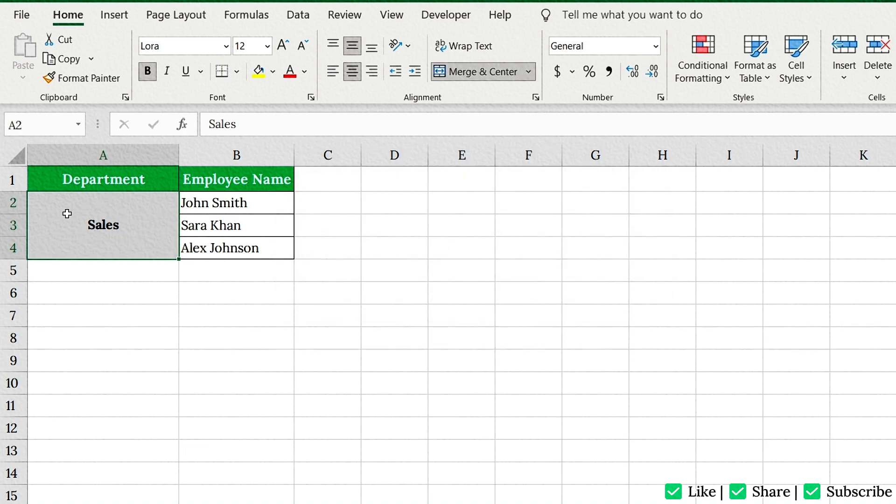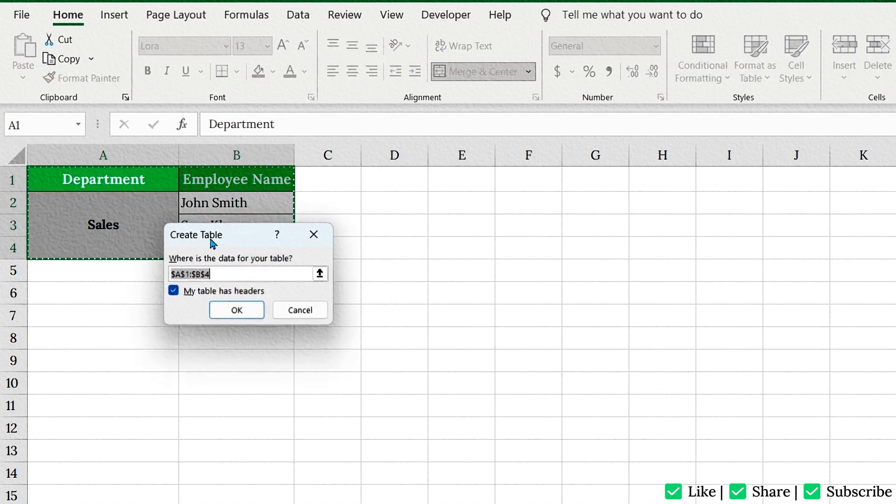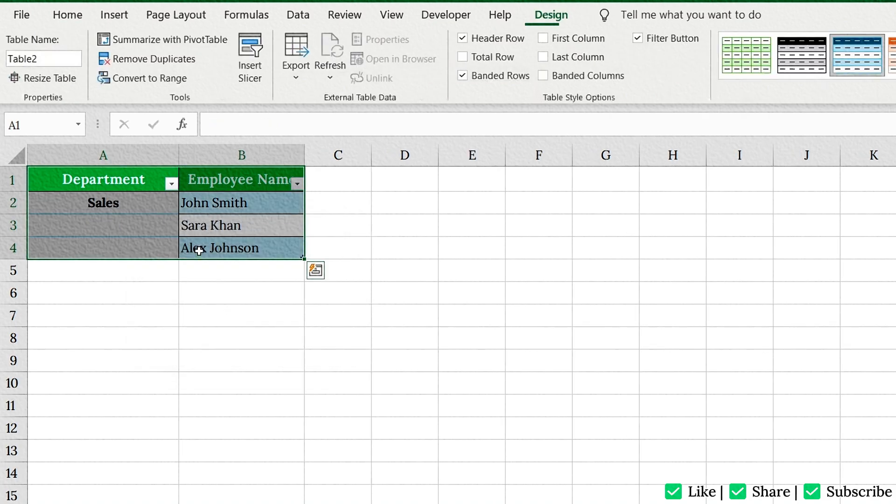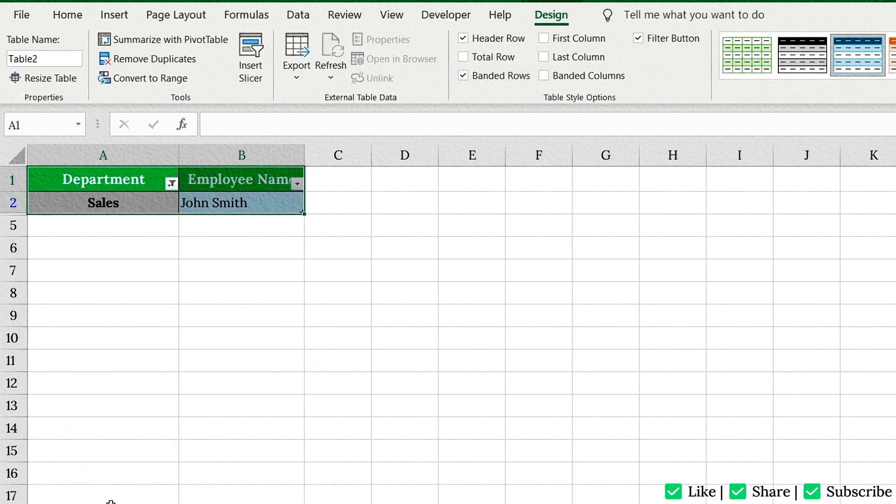Here's where things get tricky. Merging cells might look good, but it can totally mess up sorting and filtering in Excel. Try converting your data into a table using Ctrl plus T. Now, when you try to sort, Excel skips the merged cells. Not ideal.